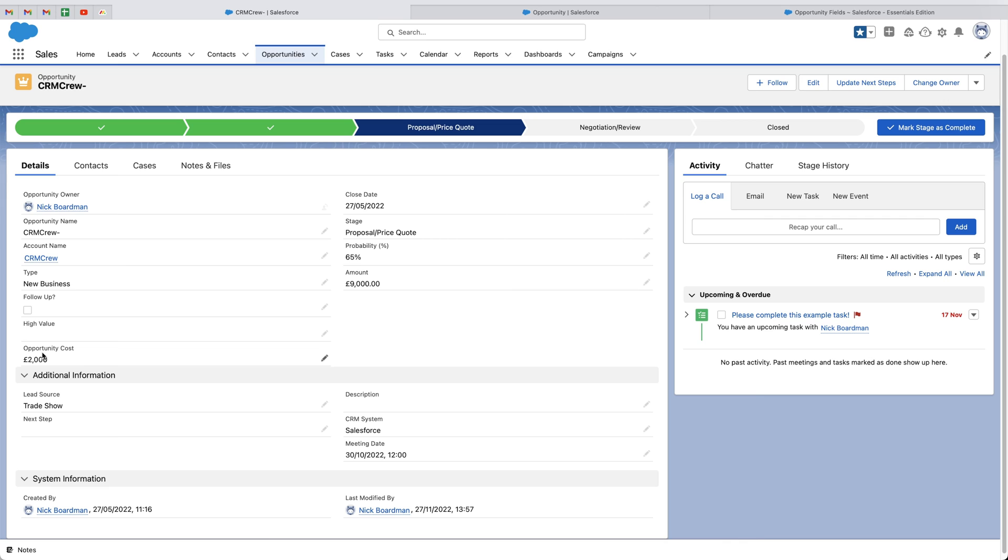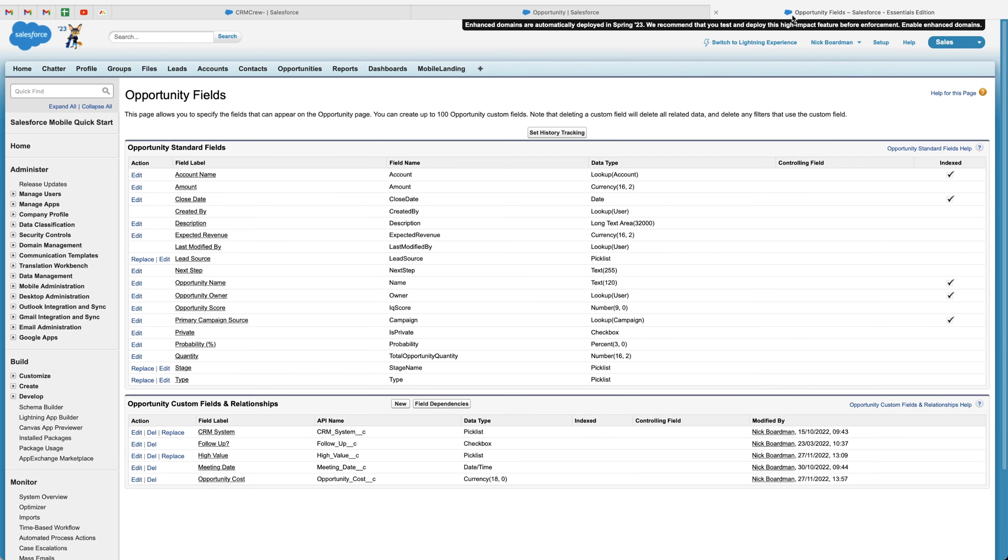Now, one additional thing I want to show you. If you are not happy with the positioning of this particular field on the layout, we can change this to move it to, let's say, the additional information area of this page. What we need to do is head back to the page that we're previously on, as you can see here.